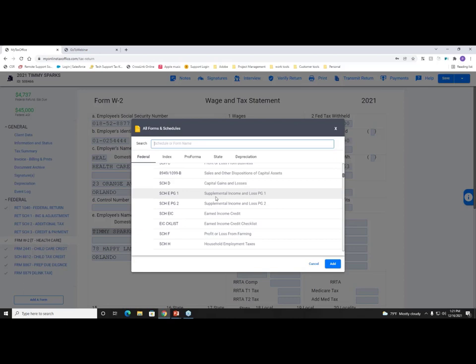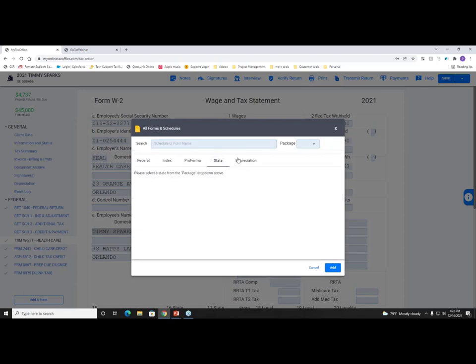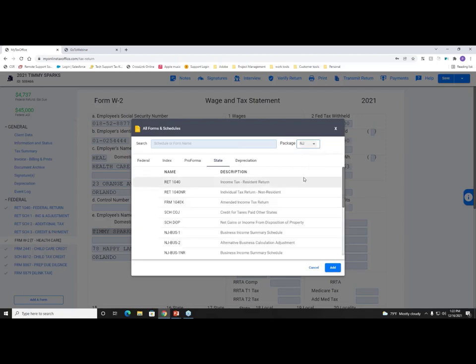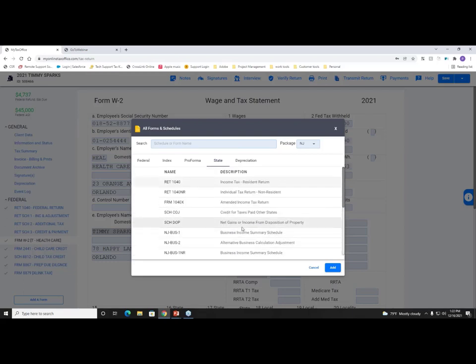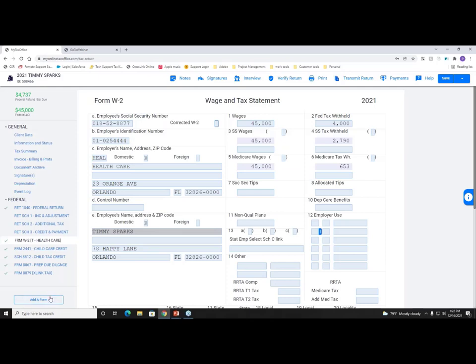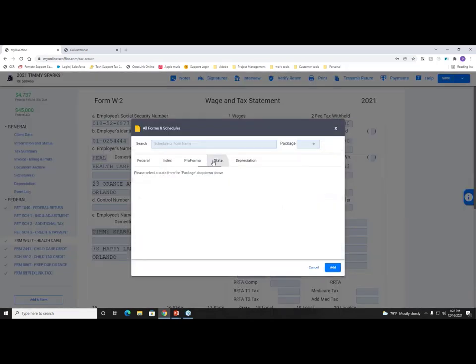For state returns, click the State tab in Add a Form. 'Package' means which state you're looking for — all states are listed. Click on the state you need and the related state forms appear. Note: states are not yet released for the new tax year — they are released as they become available and will populate within the tax return. To recap: click Add a Form, then the State tab, then choose Package to select your state.